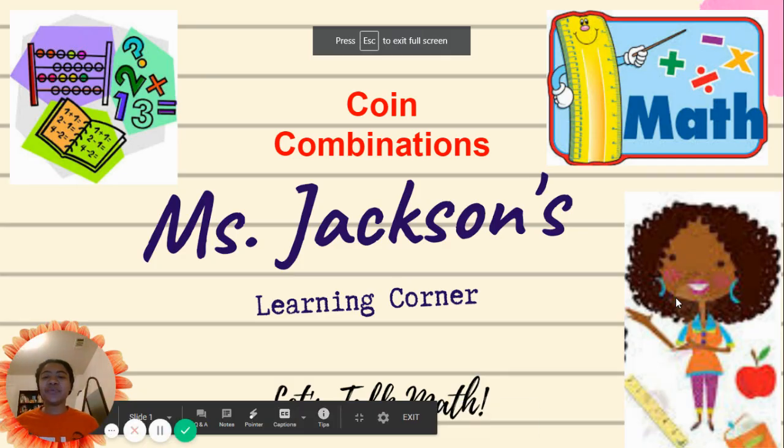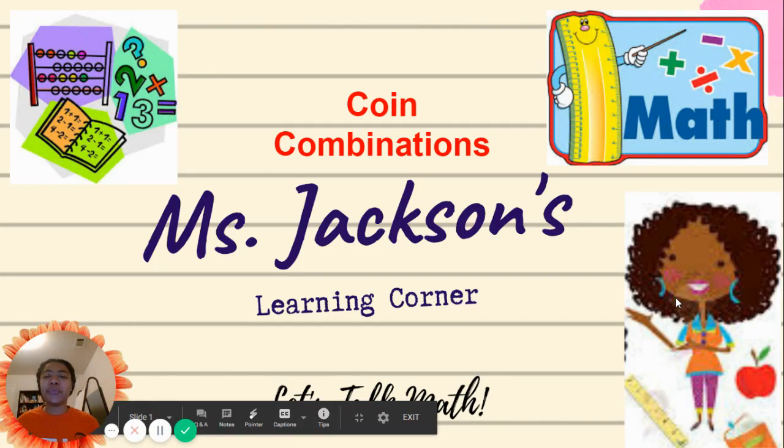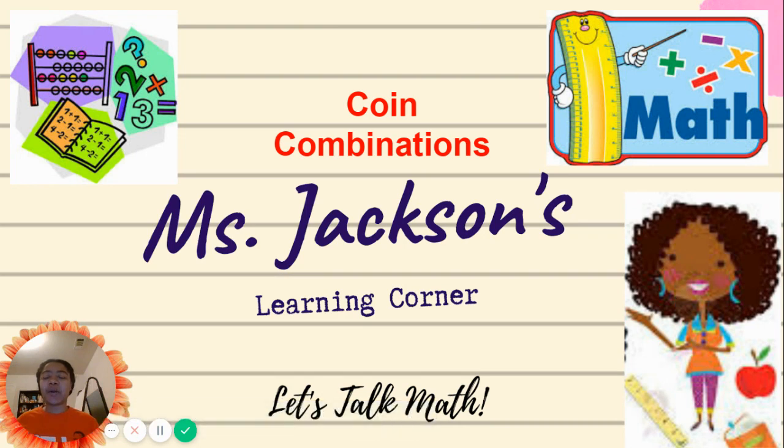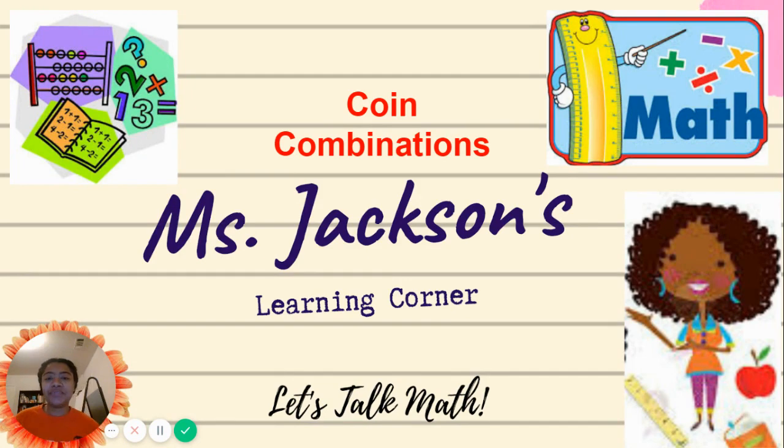Good morning, scholars, and welcome back to Ms. Jackson's Learning Corner, where we talk math. Today, we're going to be counting coin combinations. Let's get started.